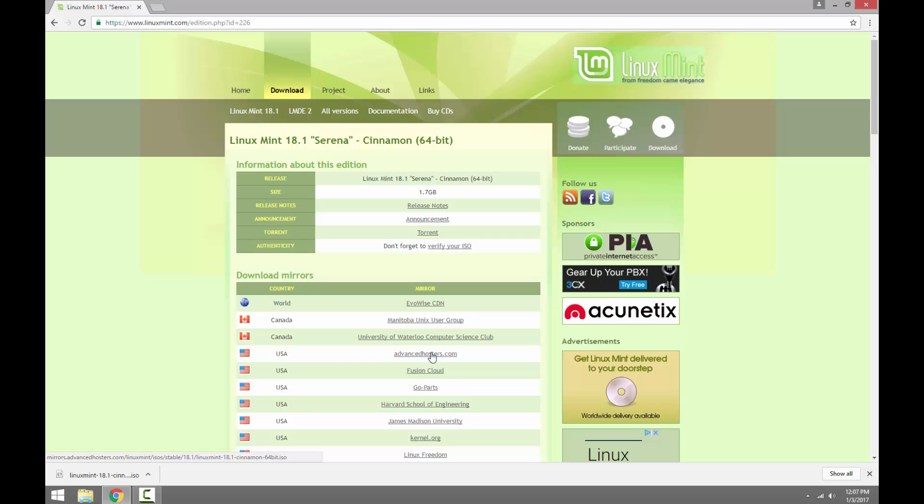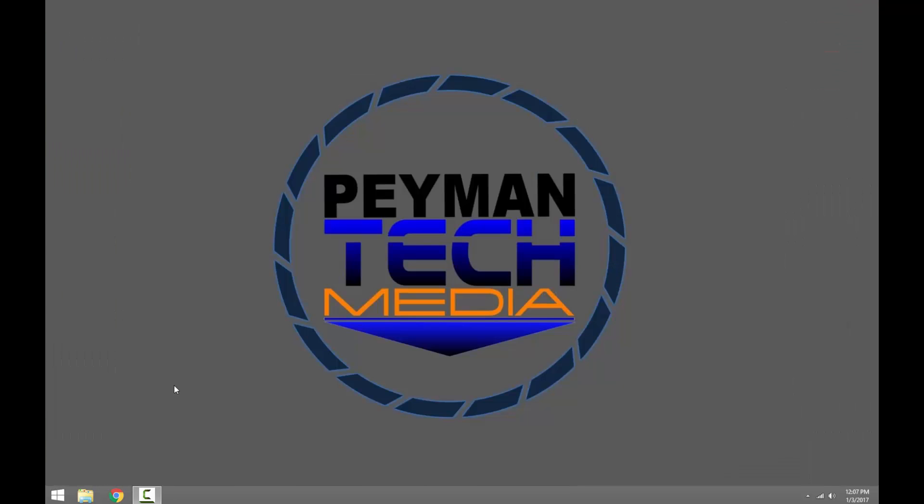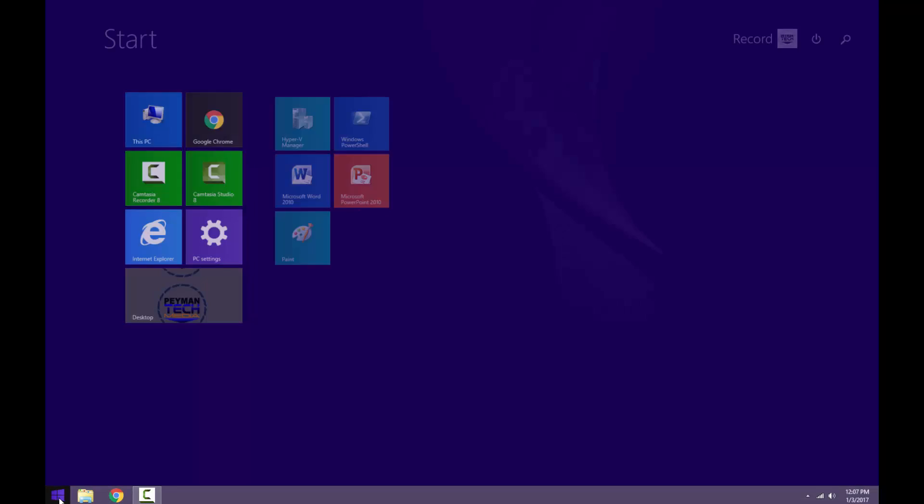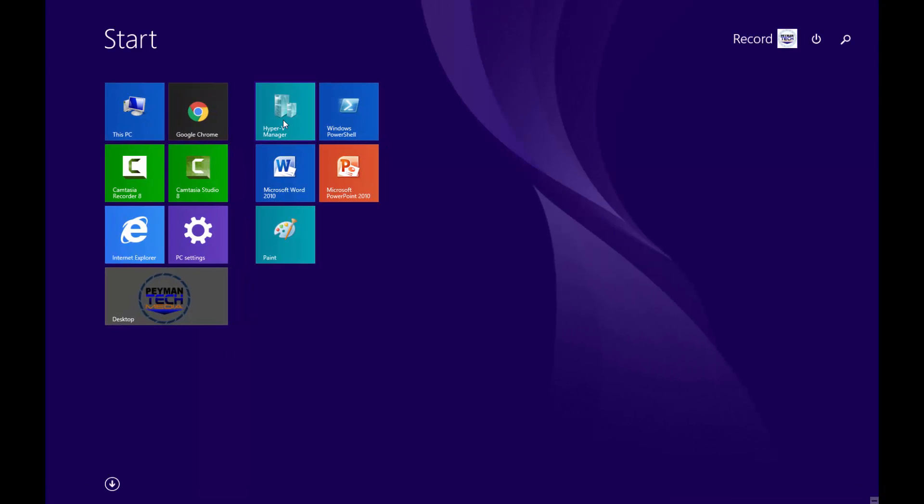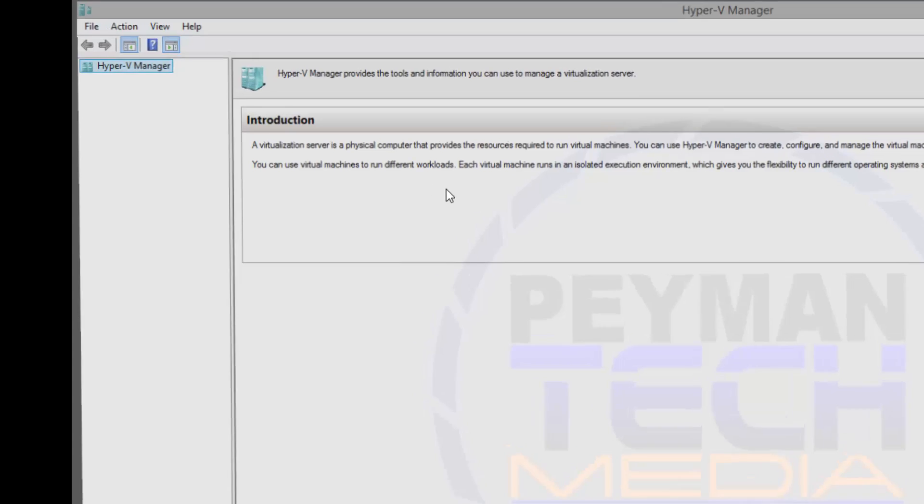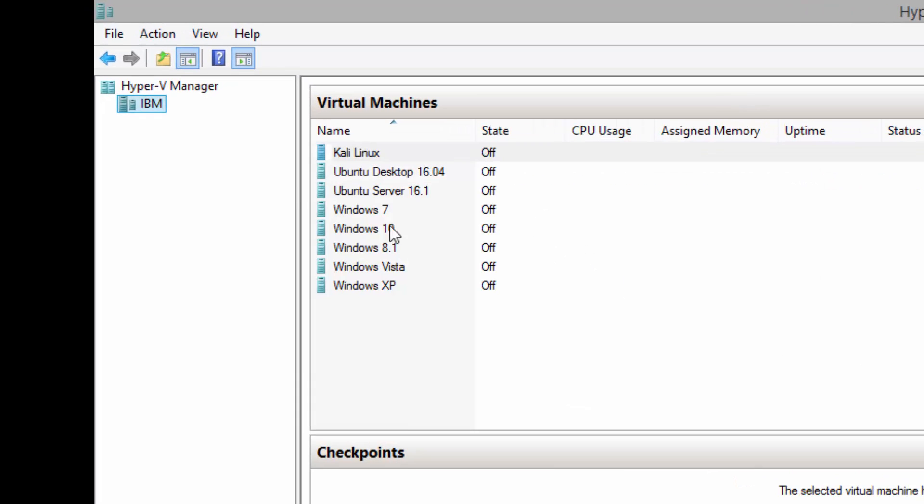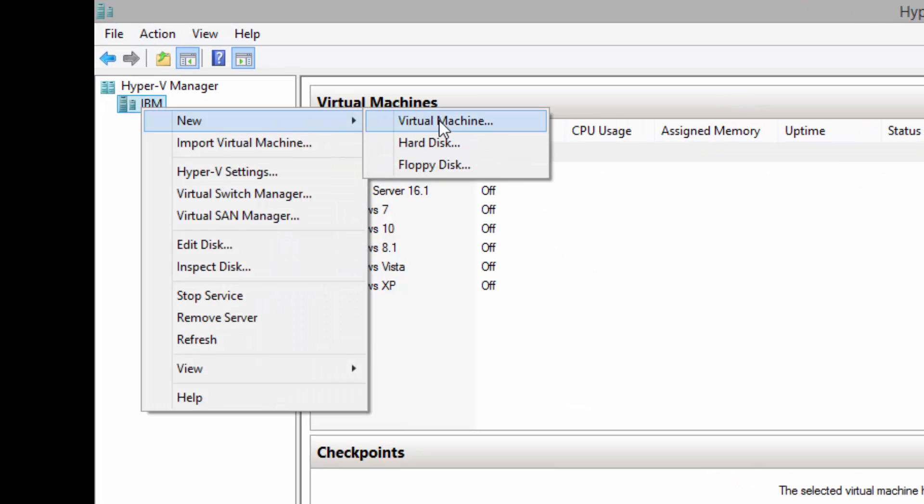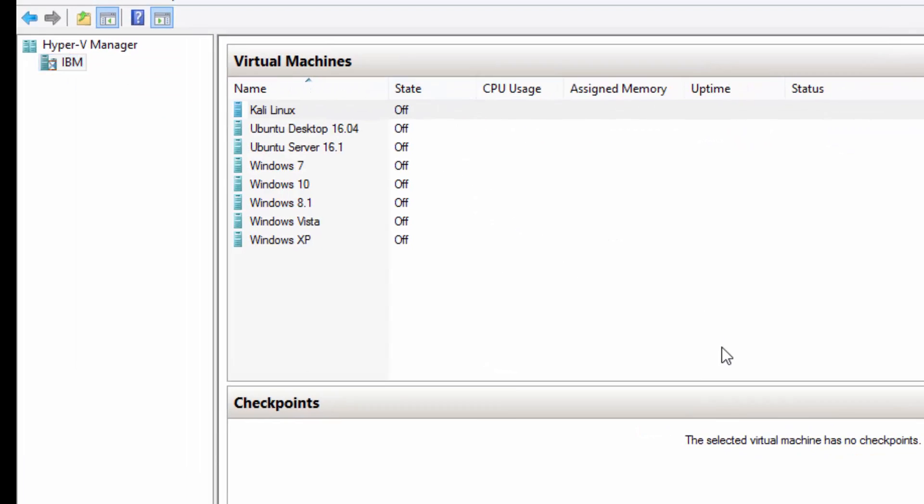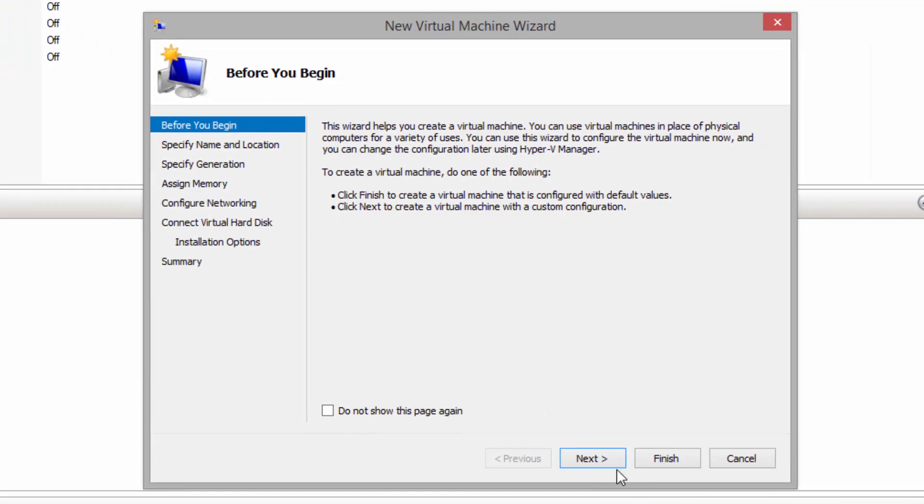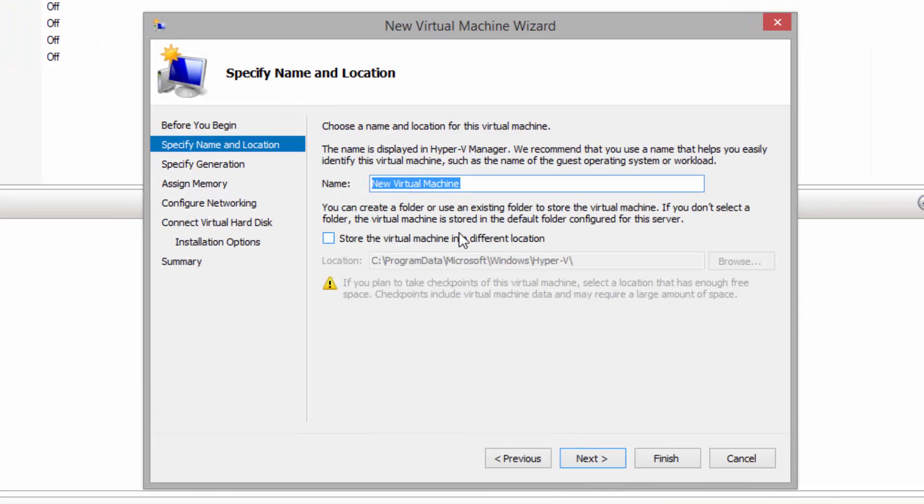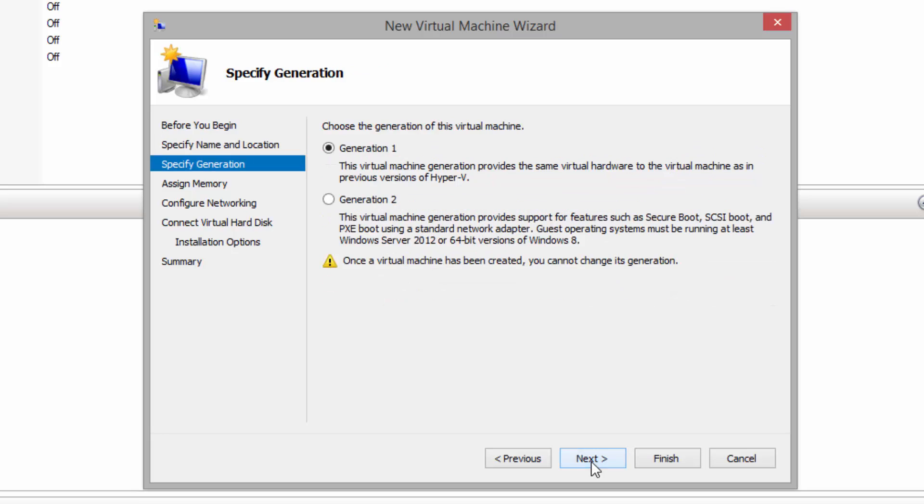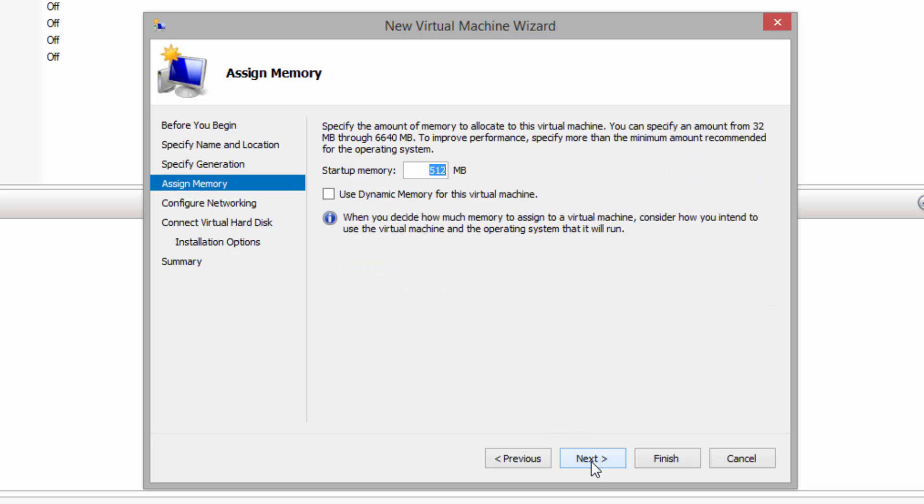Alright, as we can see downloading has been finished. Next we need to create a new virtual machine. Let's go ahead, open Hyper-V manager, create new virtual machine. Let's call it Linux Mint. We will use first generation, it is backward compatible with the previous version of Hyper-V manager. Let's go ahead and assign two gigs of RAM.